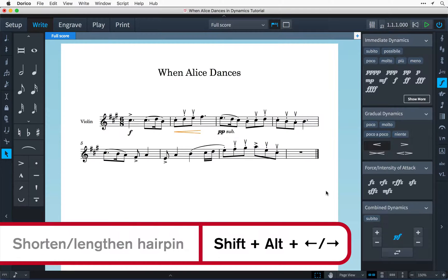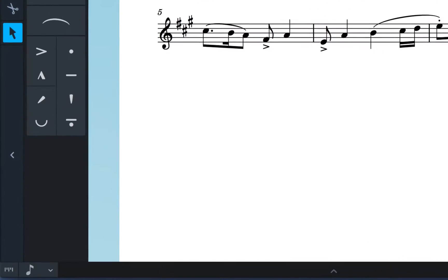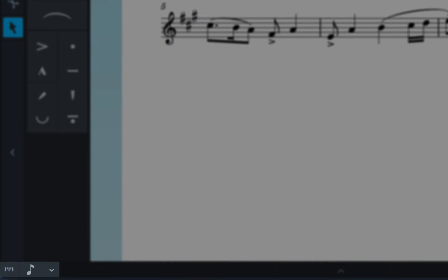The rhythmic amount it will change by is dictated by the resolution of the rhythmic grid set using this control.